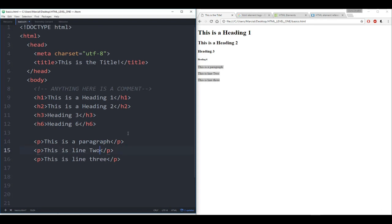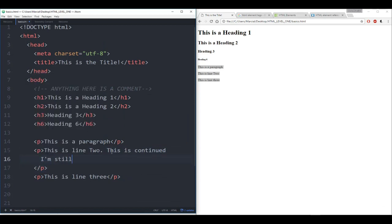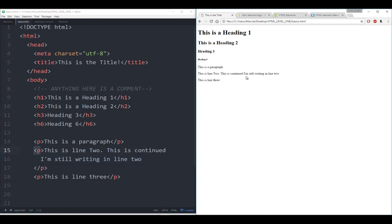In other programming languages you use brackets or, in Python, indentation to clarify which blocks go where. In HTML it's basically all done by tags. So that's the very basics of heading tags and paragraph tags. Things to note: headings can go from H1 to H6 — they differ in size and they're in bold. And then for normal text we have paragraph tags.